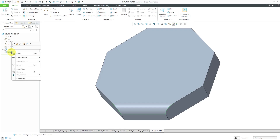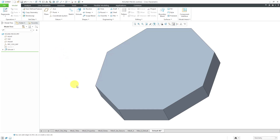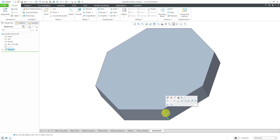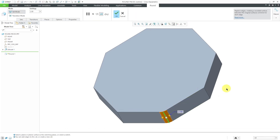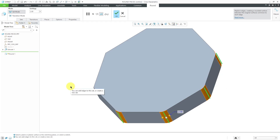Let me delete that round feature. I can right-click on it and choose delete. Now I'm going to put in rounds on these vertical edges. I'm going to start off by selecting this edge over here and I'll use the round tool. If you want to round the other edges, you can use the control key and pick them one by one, but instead of doing that, I recommend that you use intent references when you can.